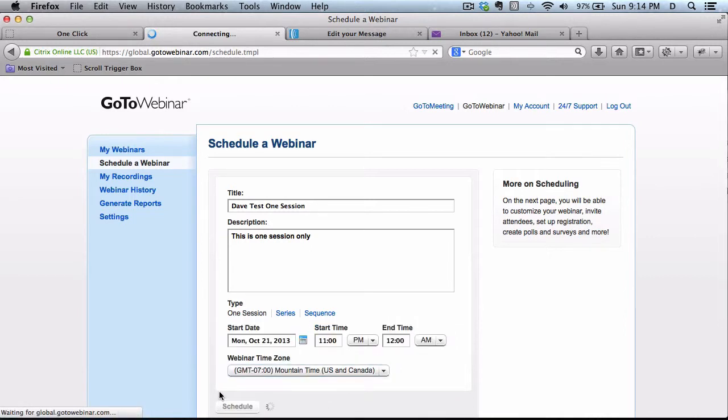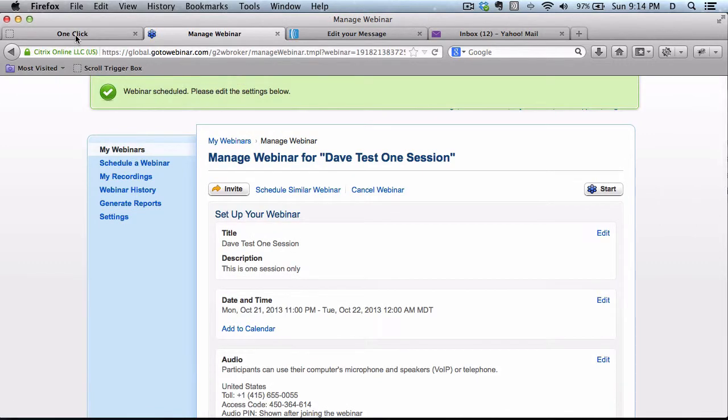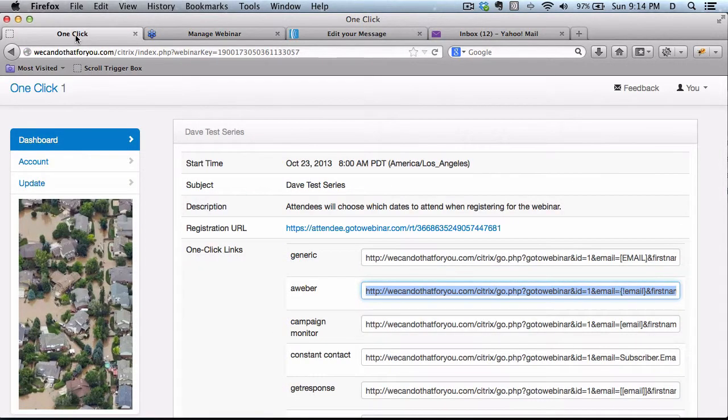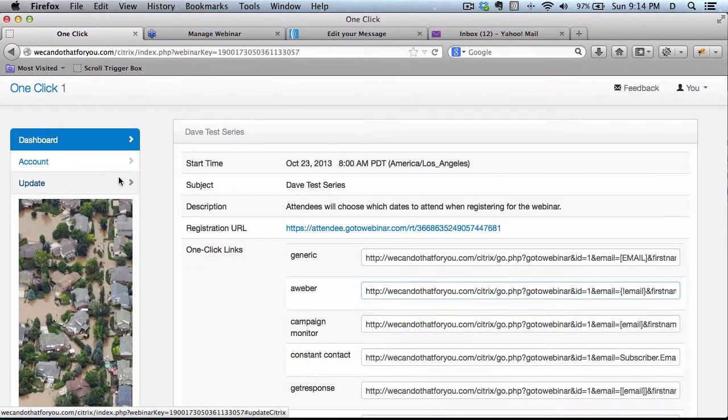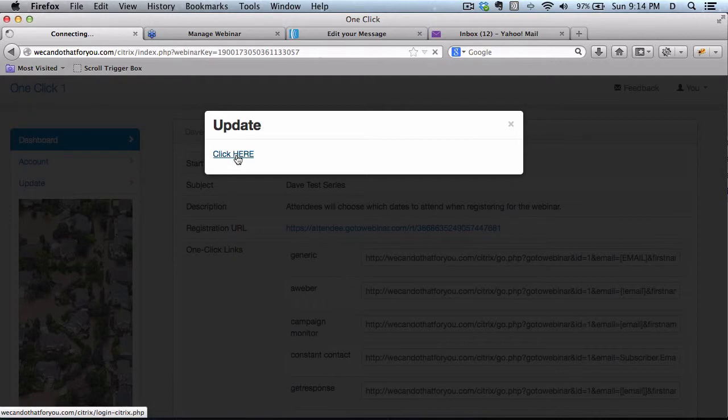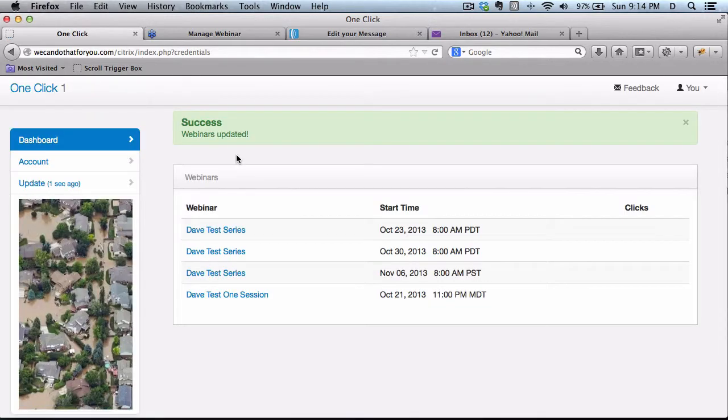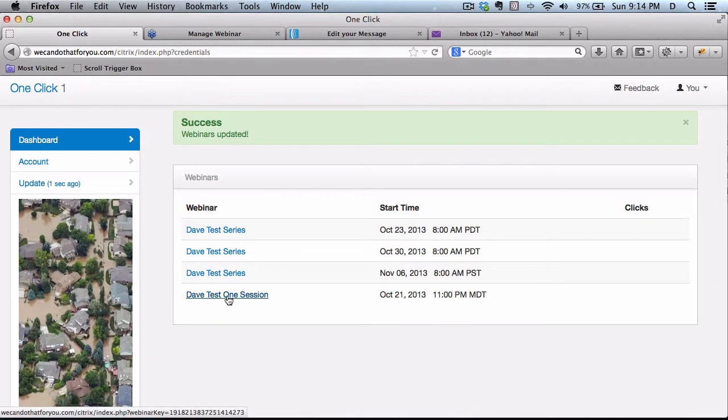Now what I'll need to do is go back to here, and click on Update, and I want that to pull in the most recent, and there it is, this one right here.